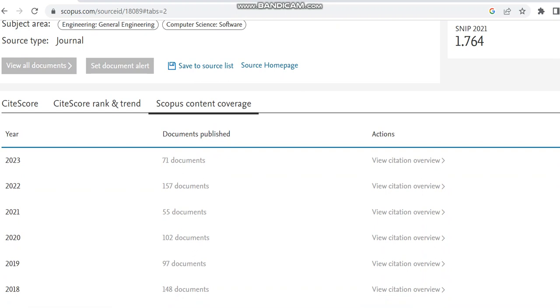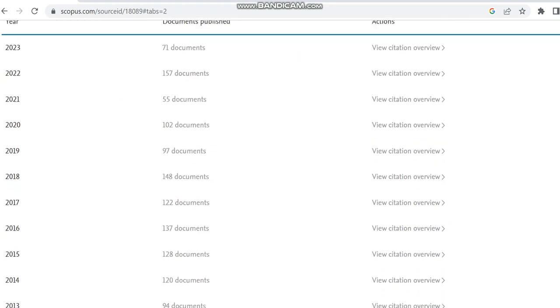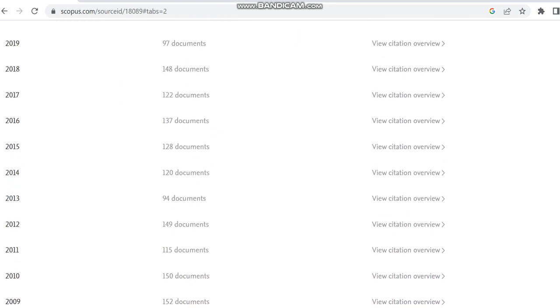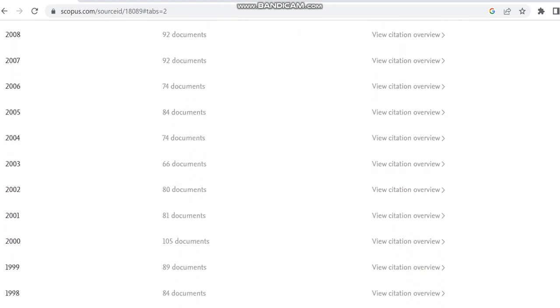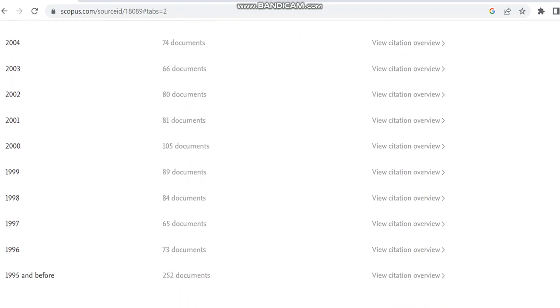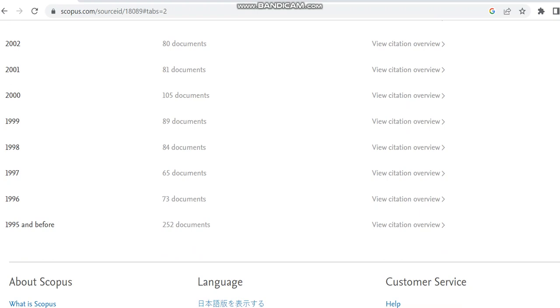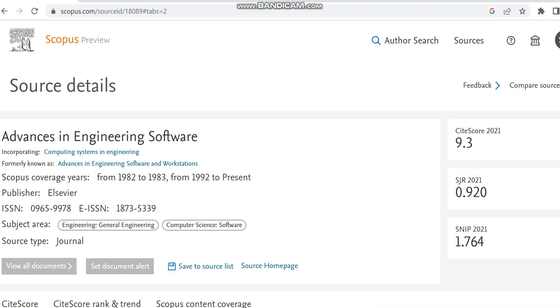If you're seeing the Scopus content coverage, you can check whether it is a clone journal or not. This journal, you can see in 2023 it has published nearly 71 documents. Previous year, in 2022, it has published nearly 157 documents. Only a small number of documents is published in this journal.